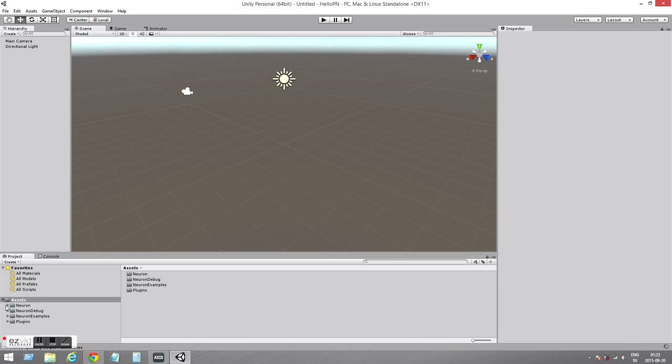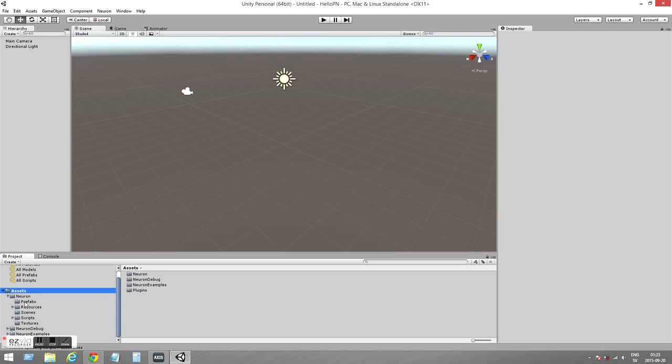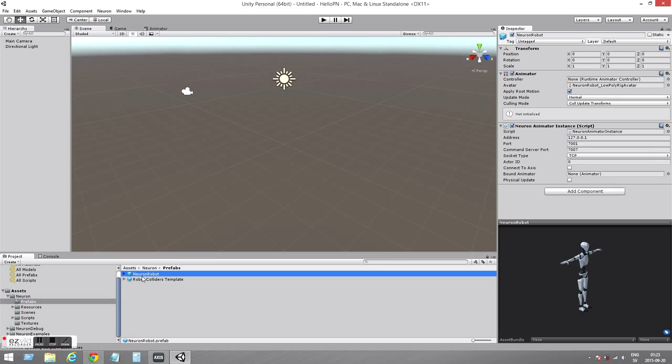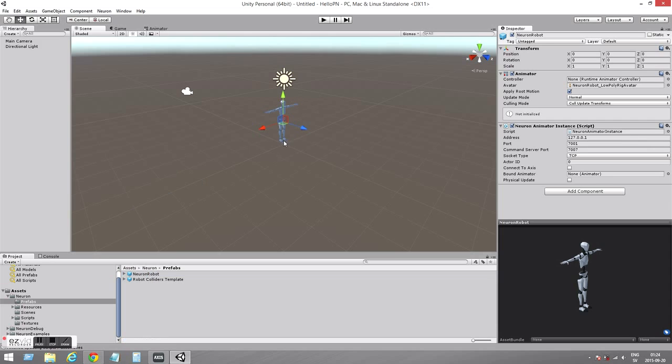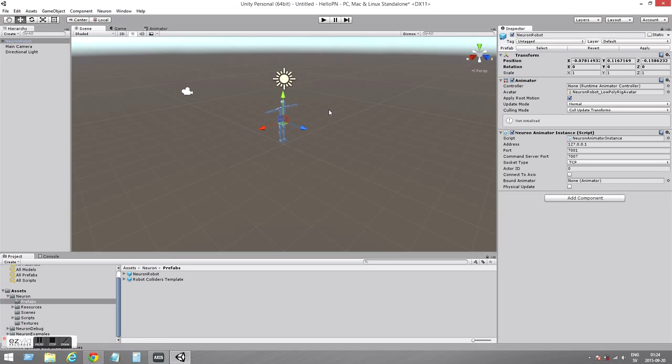We can see them in Assets now. So we have the Neuron folder and there in the prefabs we want to use the Neuron robot. We can see what it contains. We have the IP address that's for localhost, our computer, the port 7001. So that's all good. Now we have the Neuron robot in our scene.